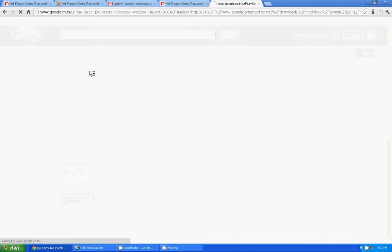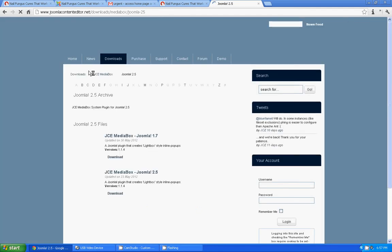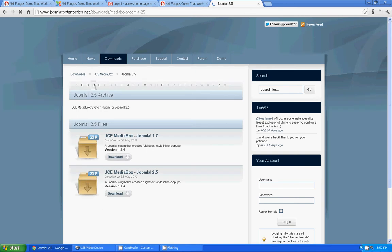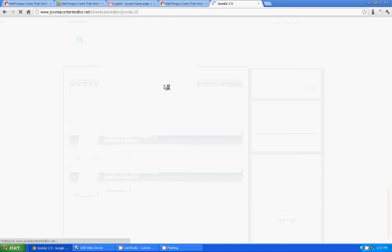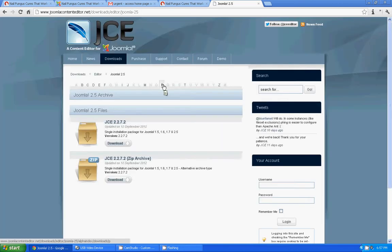There you go. So you go to joomlacontenteditor.net. So downloads, you can go downloads editor, Joomla 2.5 editor, and I am using this version.